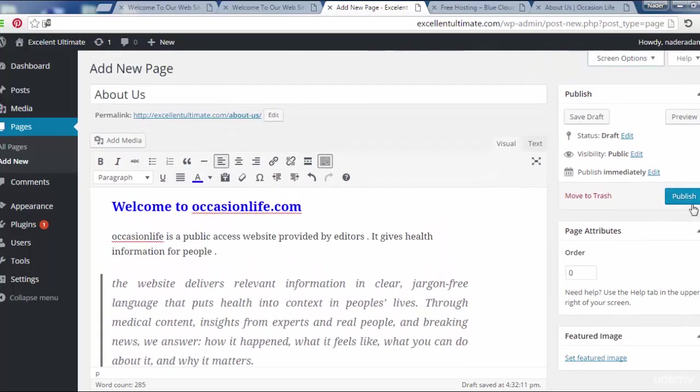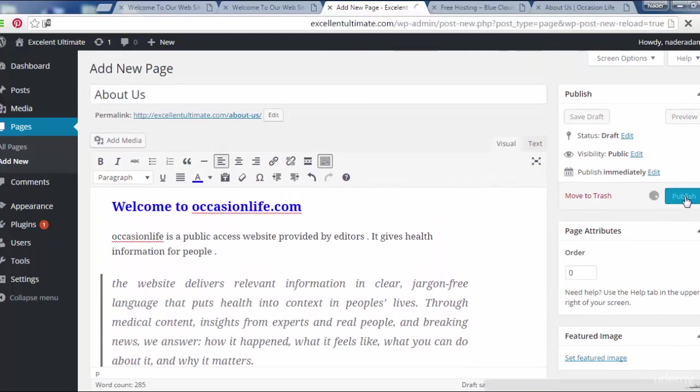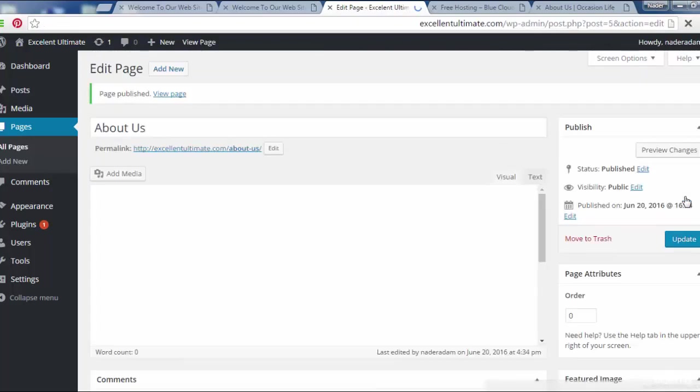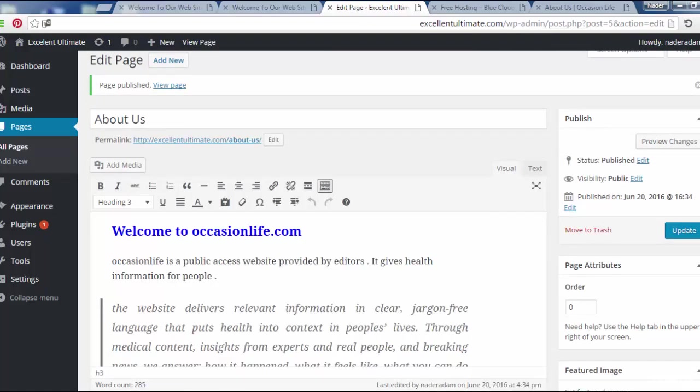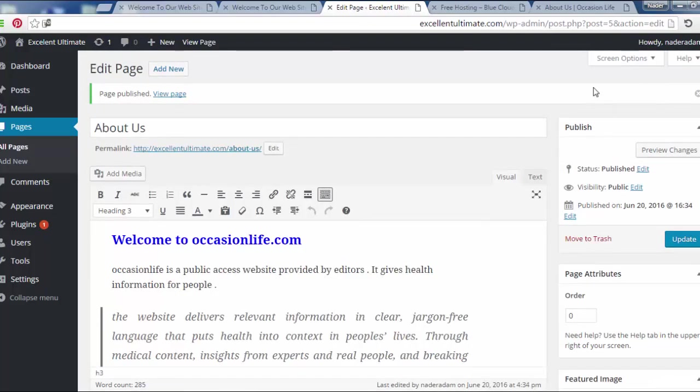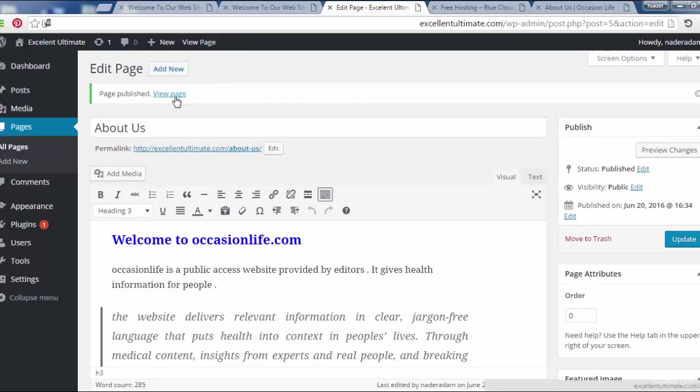Finally, we have to publish this page to see this content on the front end of the site. We can view this page from here, from the sidebar here, or from view page. Let us click here for view page.